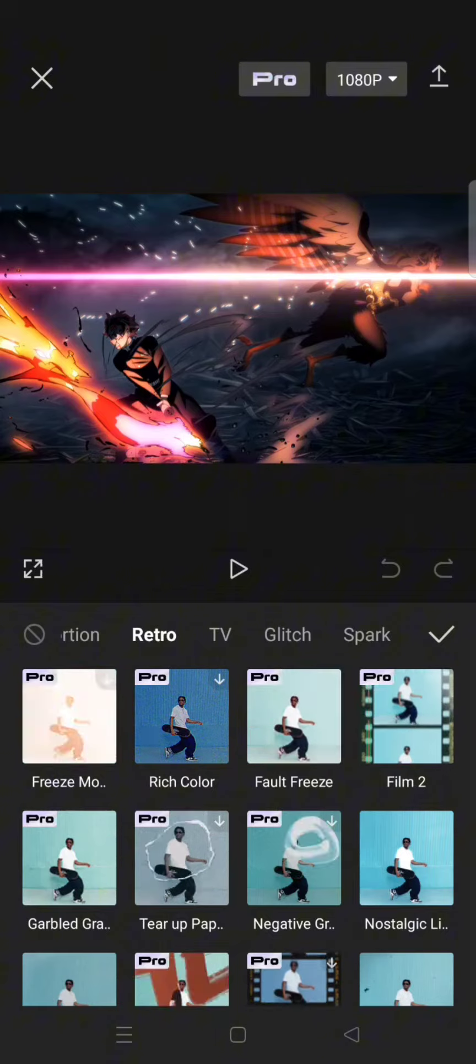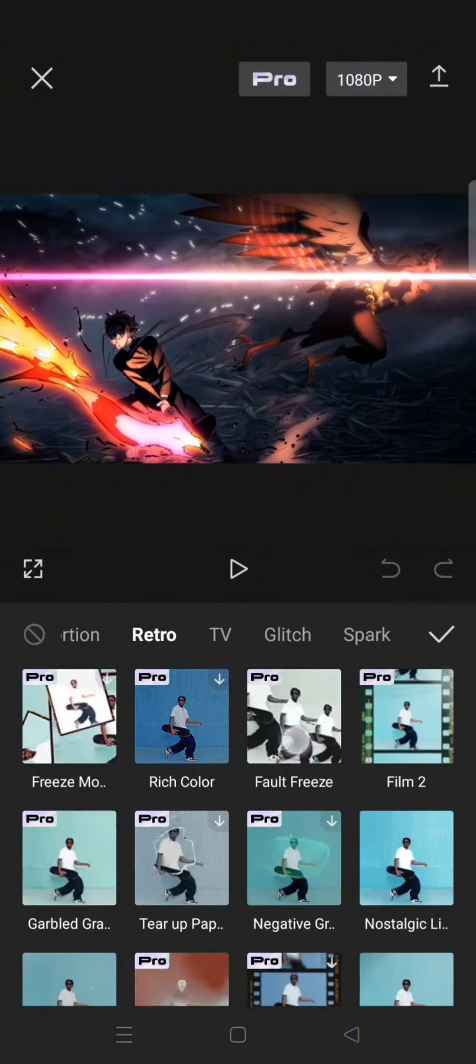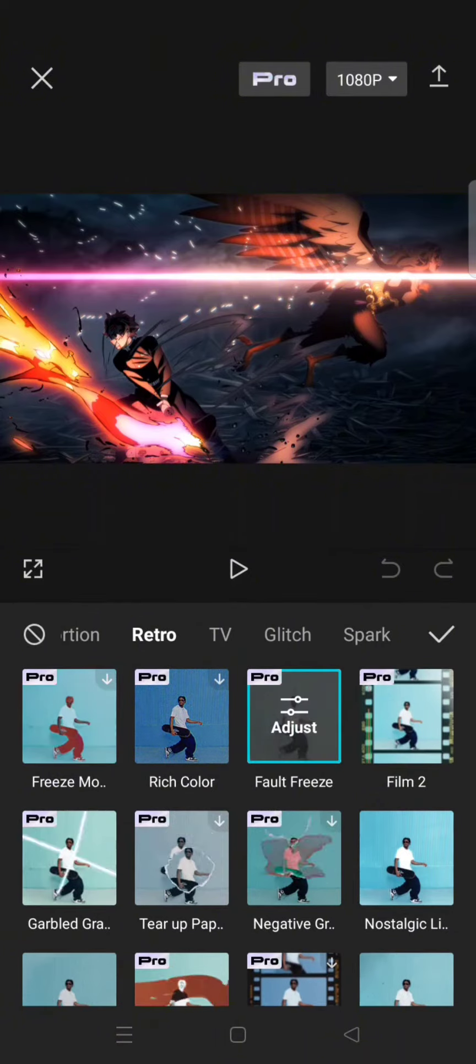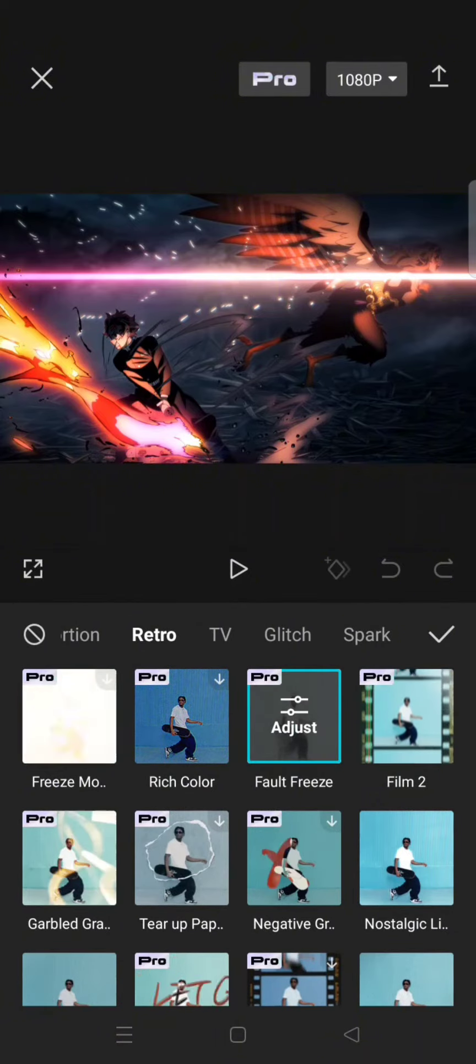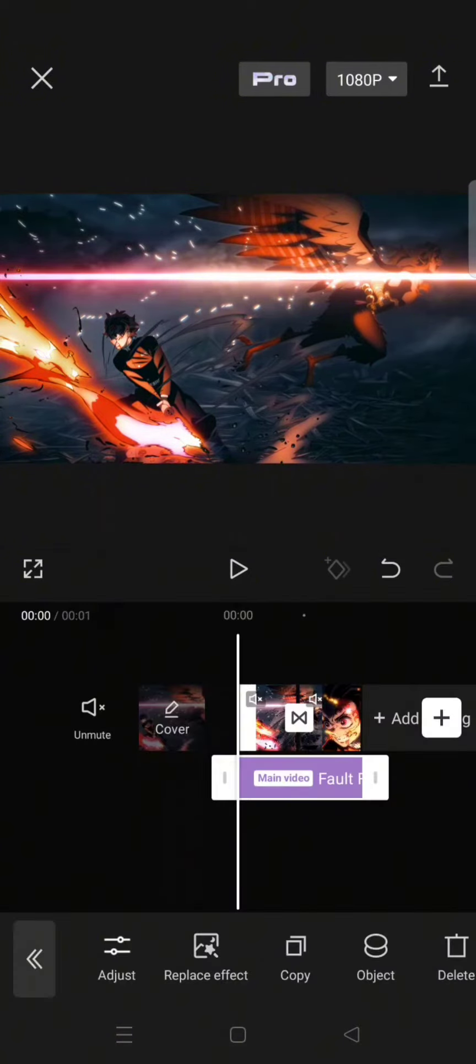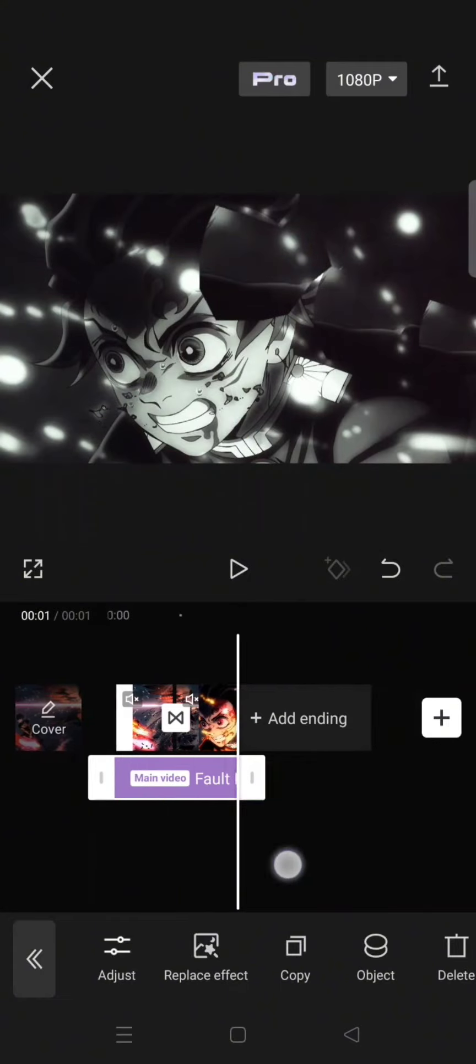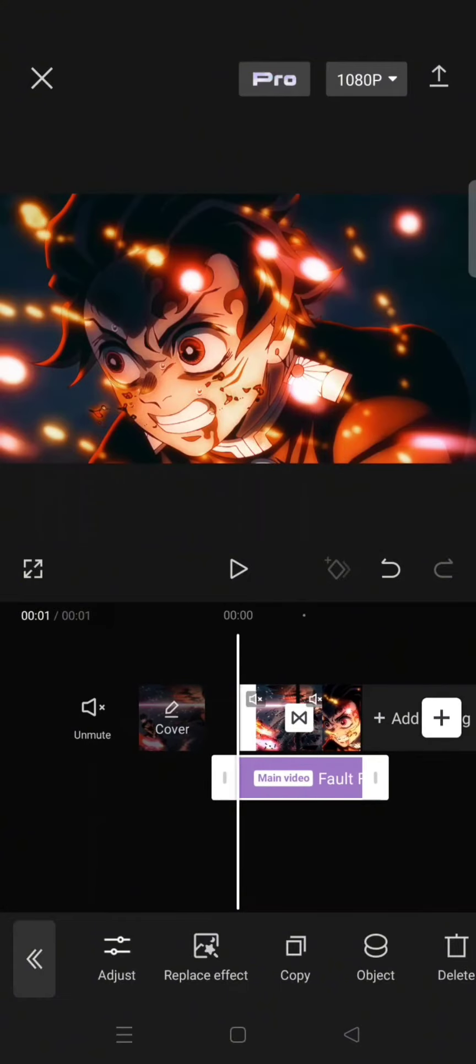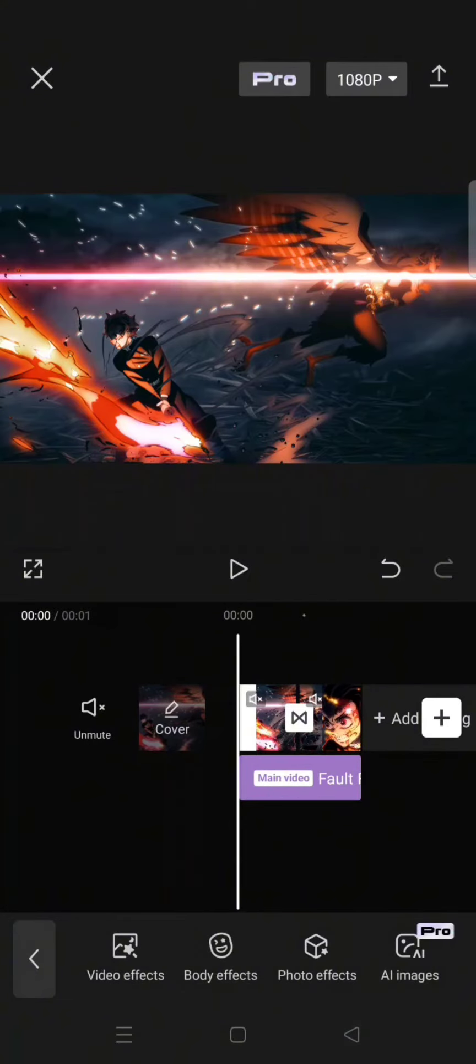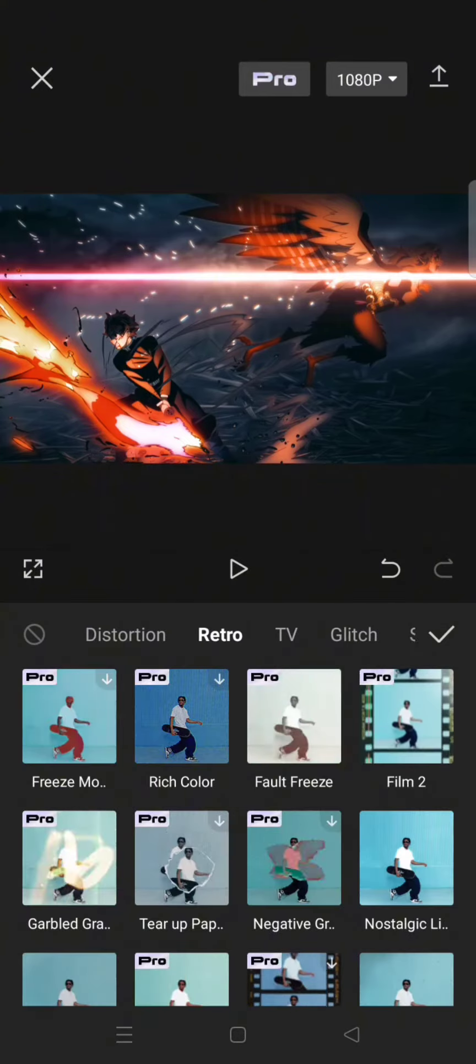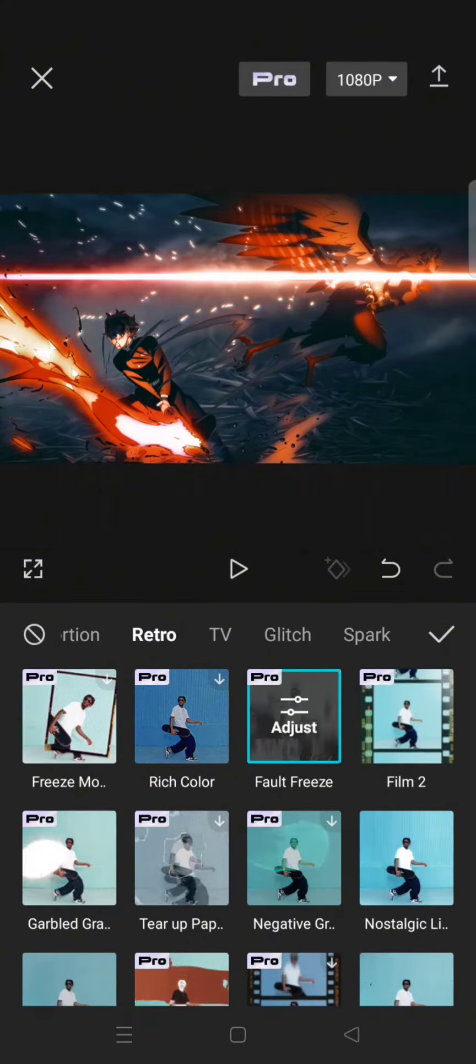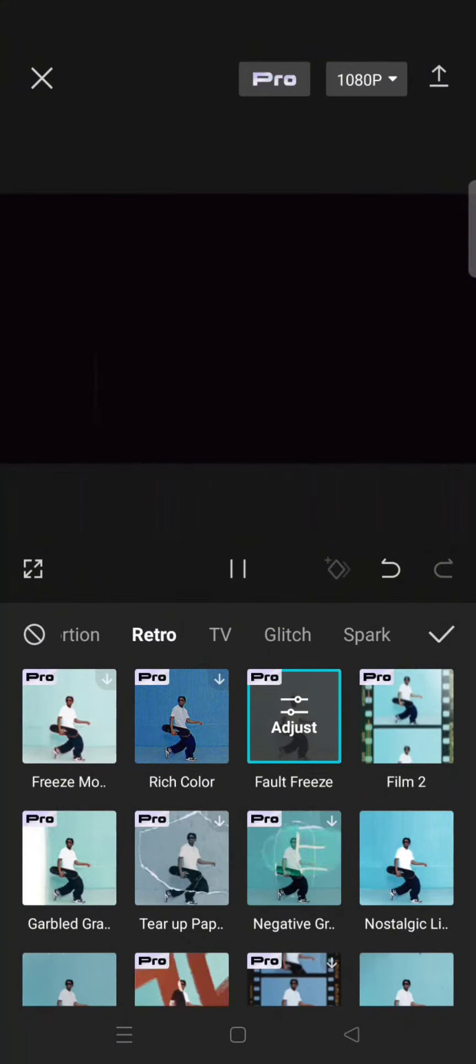And then select this fold freeze effect. Click on the check icon and make sure that the effect applies to whole clips. Now add the second effect for the flash. You can just find the color flash effect under the nightclub category.